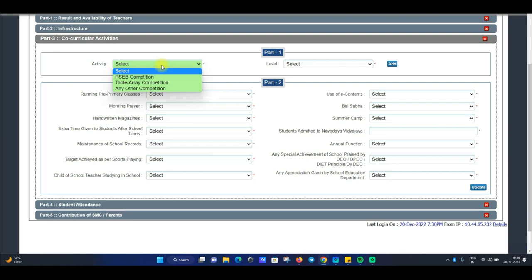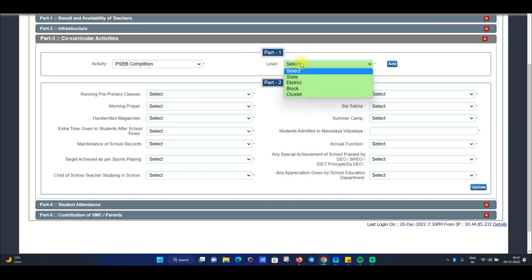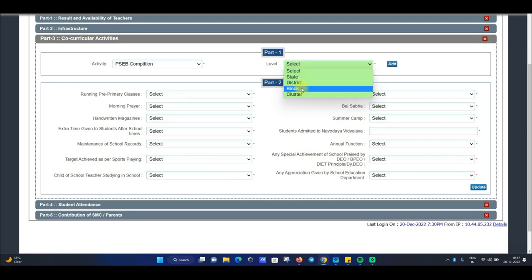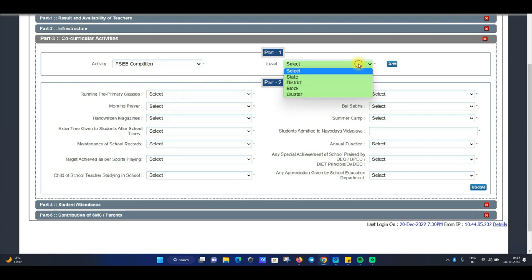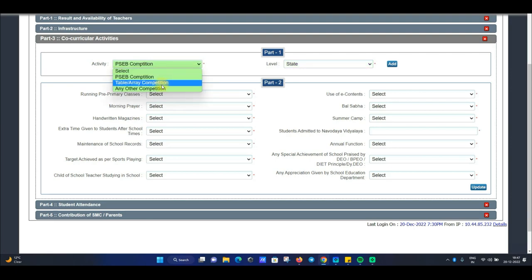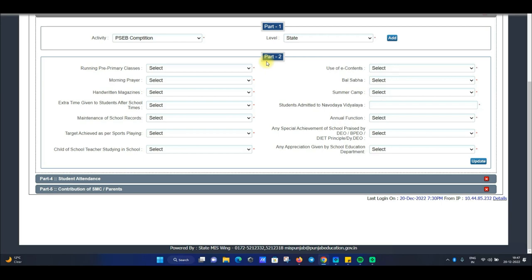In Part 1, you need to fill out whatever your school has done — whether it's a PSCV competition, table array competition, or any other competition. You will fill in whether students or the school participated at state level, district level, block level, or cluster level. You can fill out multiple levels — for PSCV if you have state level you will add, if you have a table array competition you will add, and so on. Then you move to Part 2, which will include your pre-primary class details.